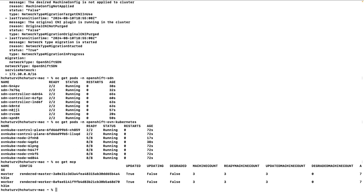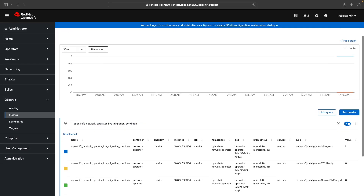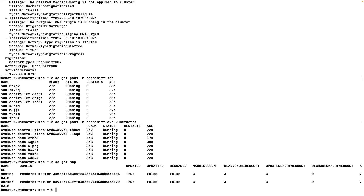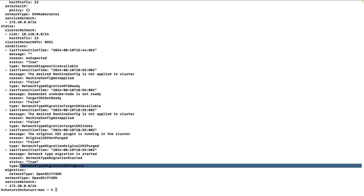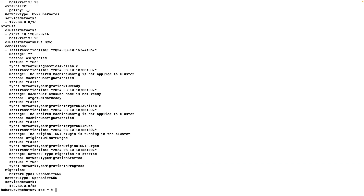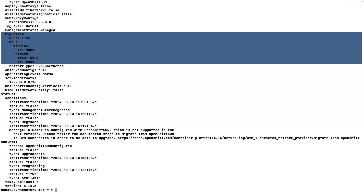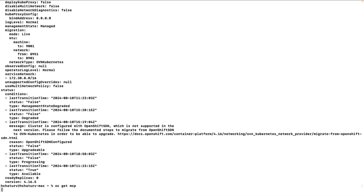Running 'oc get mcp' shows nothing is happening yet, but looking at the console there is a metric called 'openshift_network_operator_live_migration_condition'. When you run this metric, you can see that network type migration process is set to 1, meaning a process is ongoing — 0 means no process is ongoing. Setting the console refresh rate to 15 seconds lets it auto-refresh. Back in the terminal, 'oc get networks.config/cluster -o yaml' still shows migration ongoing and the desired machine config not yet applied — it will take some time. Once 'oc get networks.operator' shows mode live and MTU migration started, the MCP process will begin shortly.